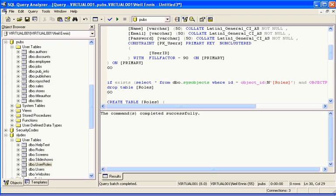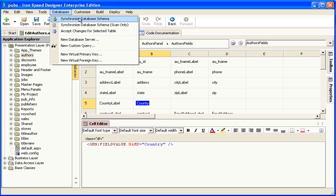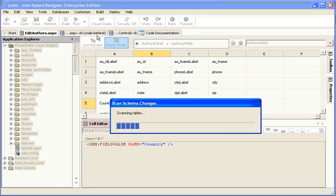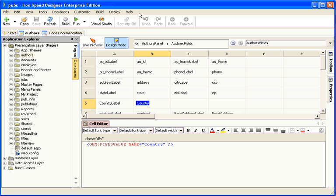Then we go into Ironspeed and synchronize the database schema like we did before. And what you'll notice is that Ironspeed is saying to you, hey, I don't think anything's changed. I haven't detected any changes to any tables. And the reason is that these new tables haven't been added as pages into the application.